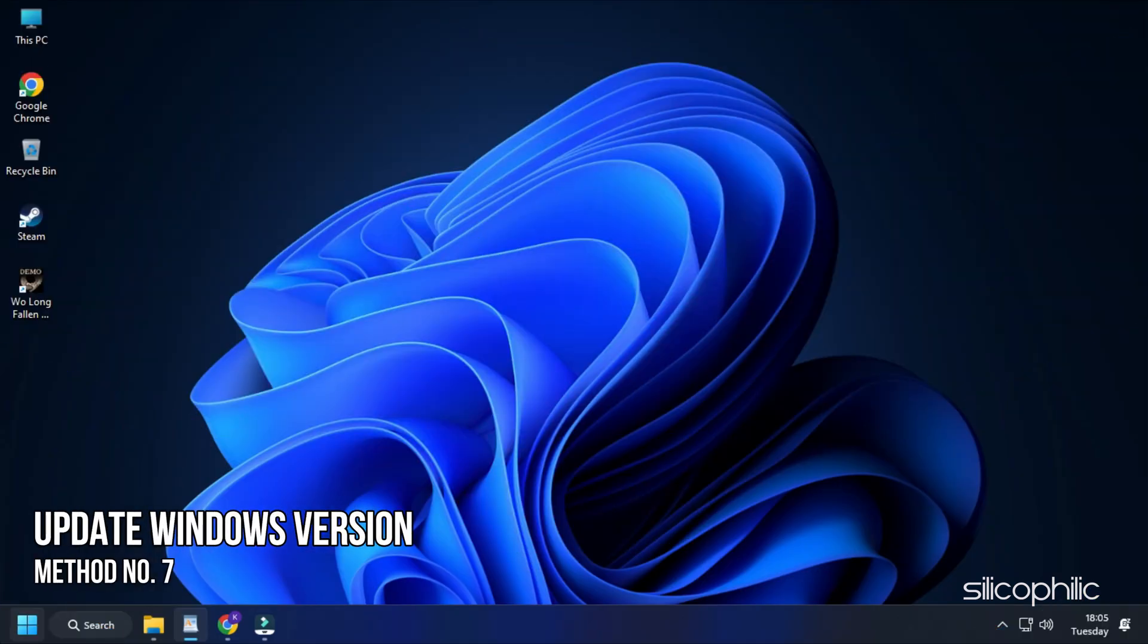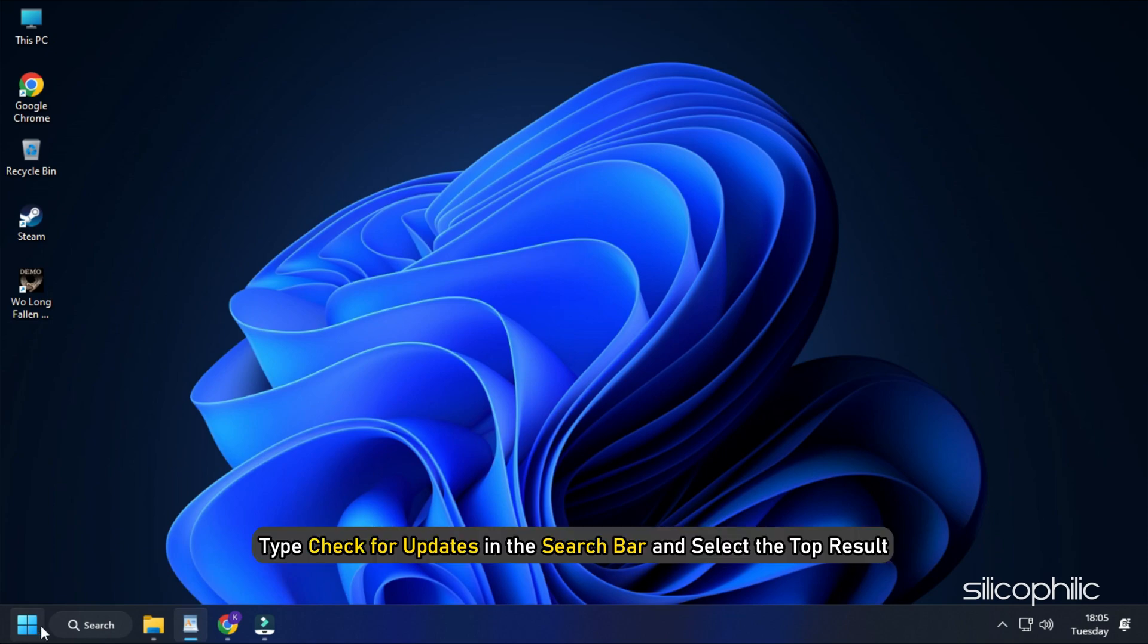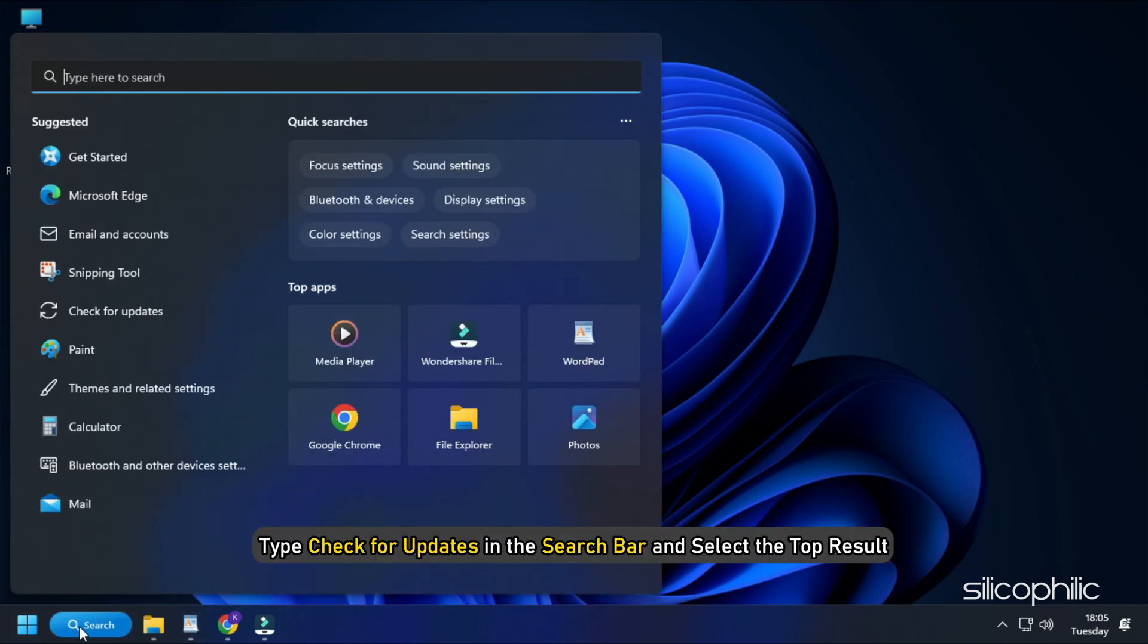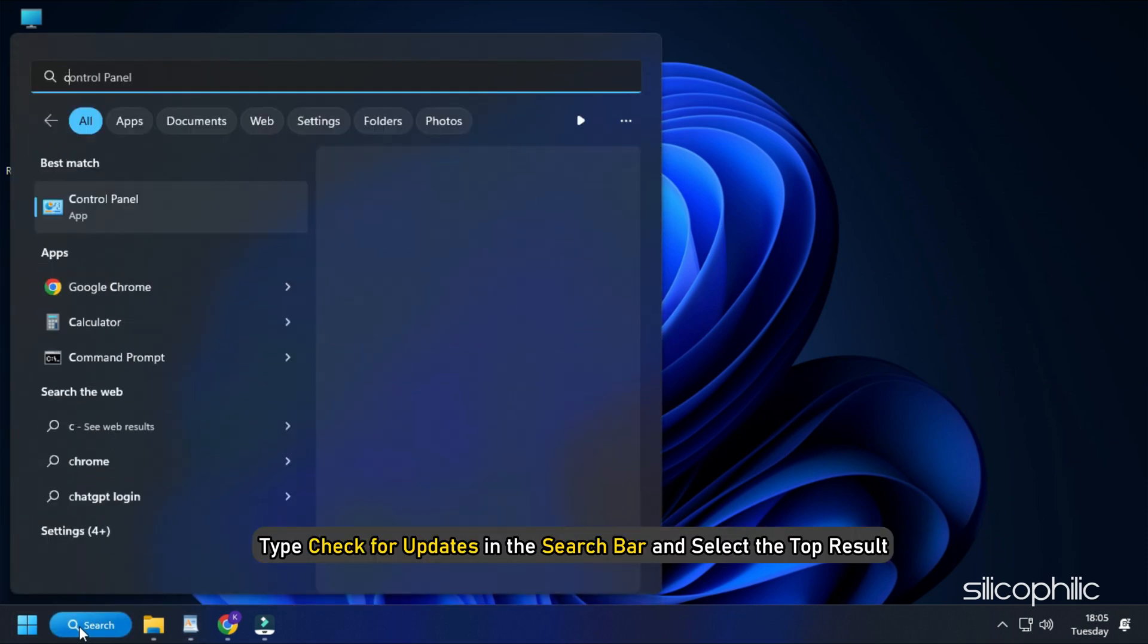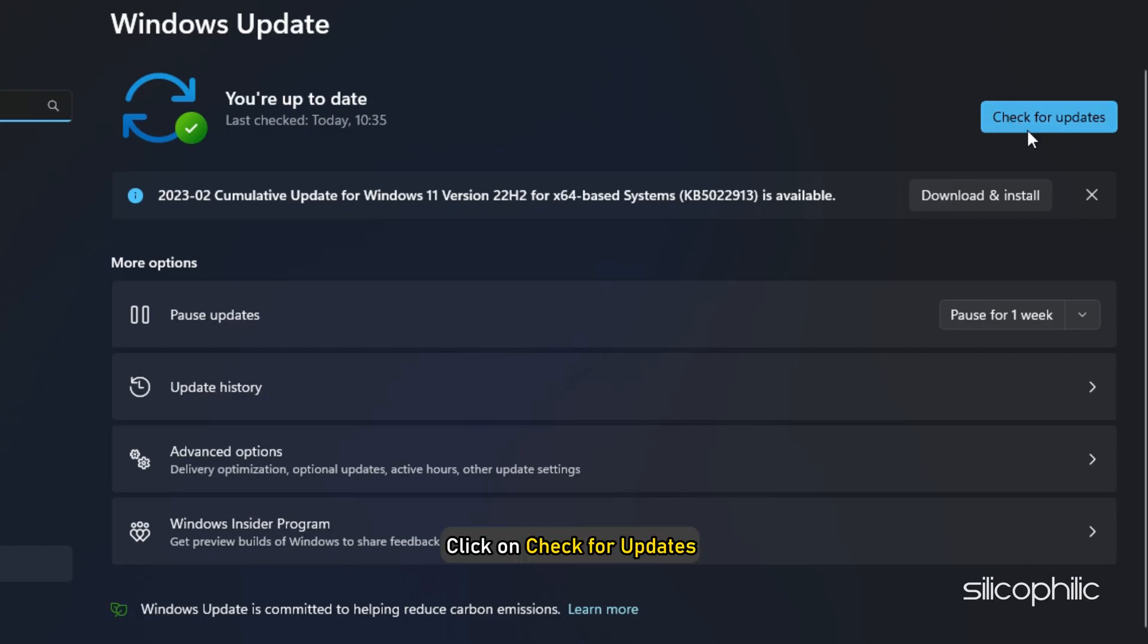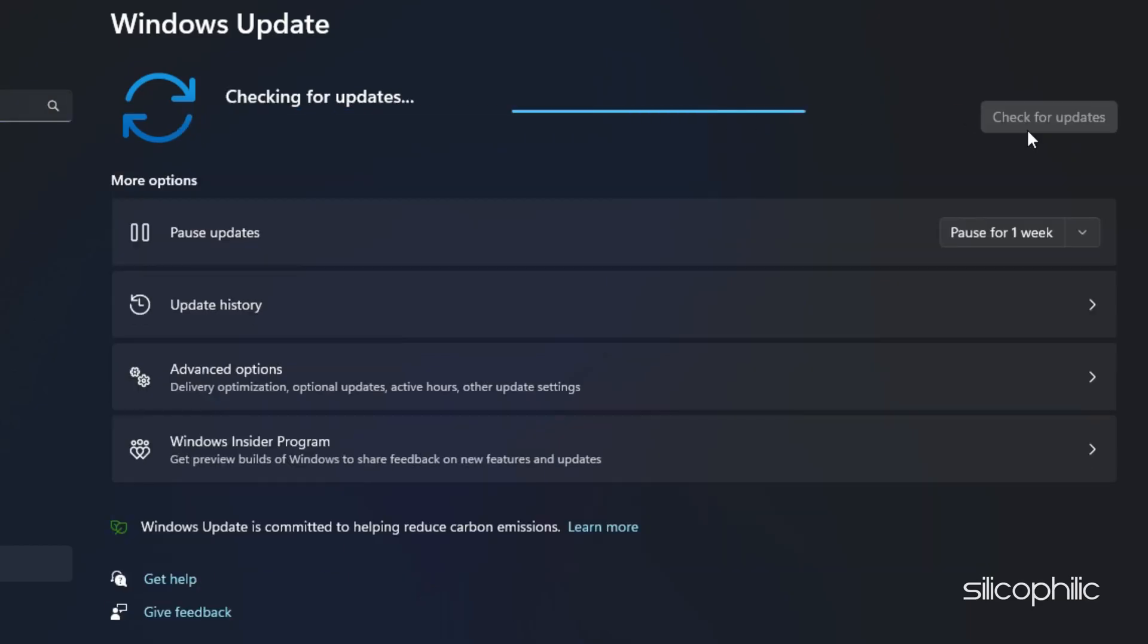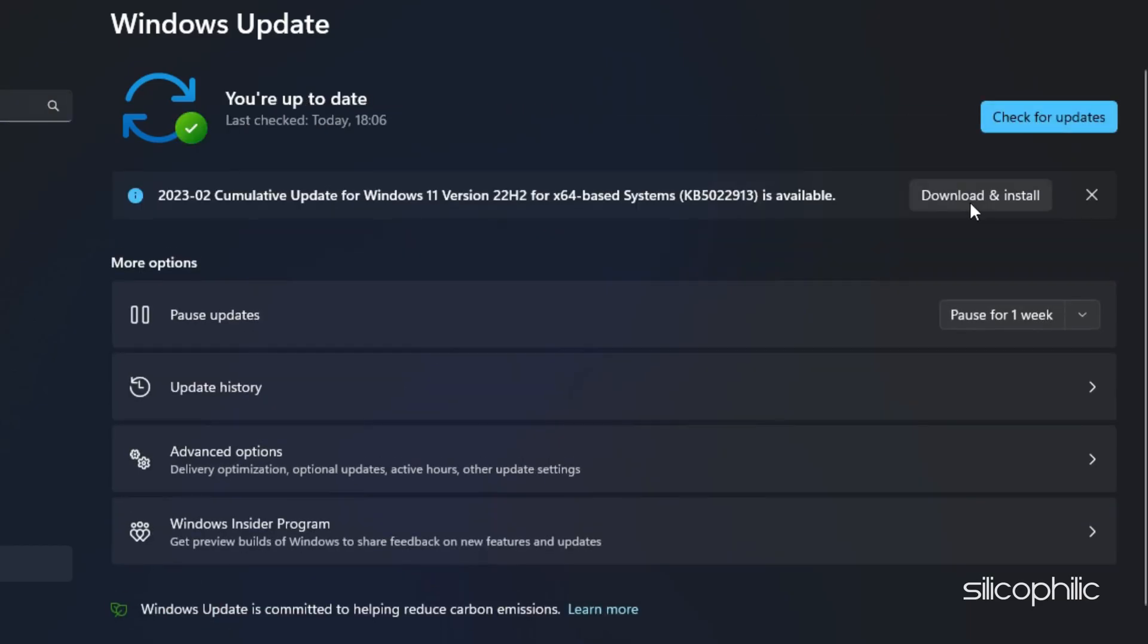Method 7. Another thing you can do is update your Windows version. This error can happen if your Windows version is too outdated. Type Check for Updates in the search bar and select the top result. Click on Check for Updates and download and install any available updates.